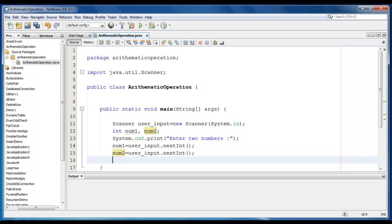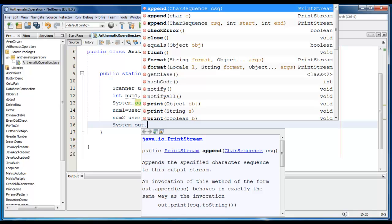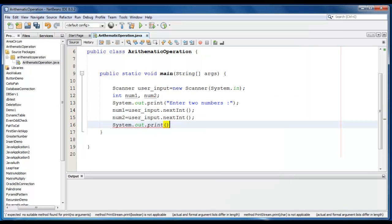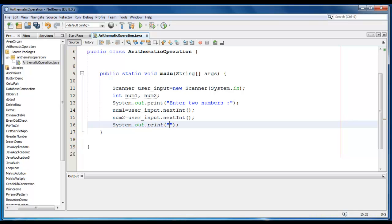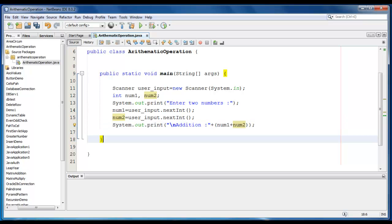Now we just go ahead and perform the Arithmetic Operation. First, we will perform Addition, System.out.print, and we just write, Addition is equal to, we just add those two numbers, num1 plus num2. You can use third variable to store this value and then later on it is going to print, but I am going to just print those directly.